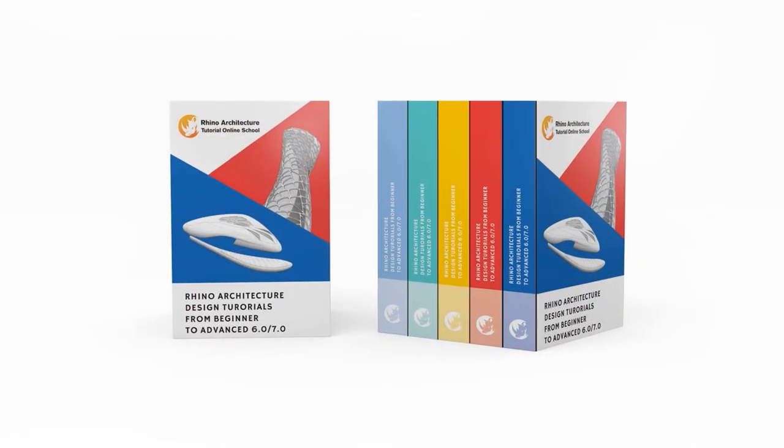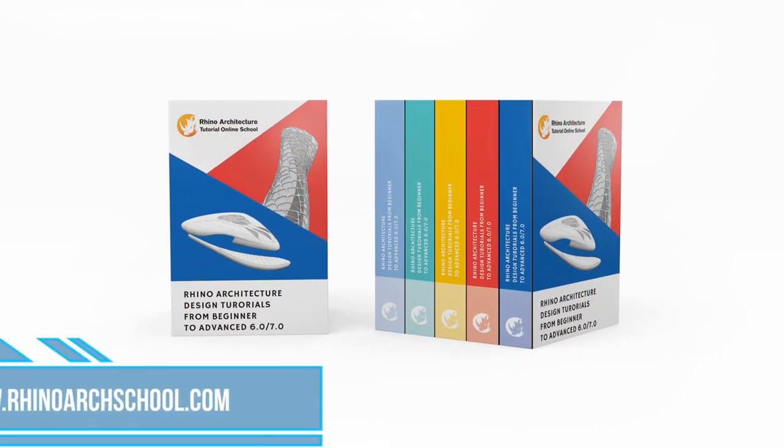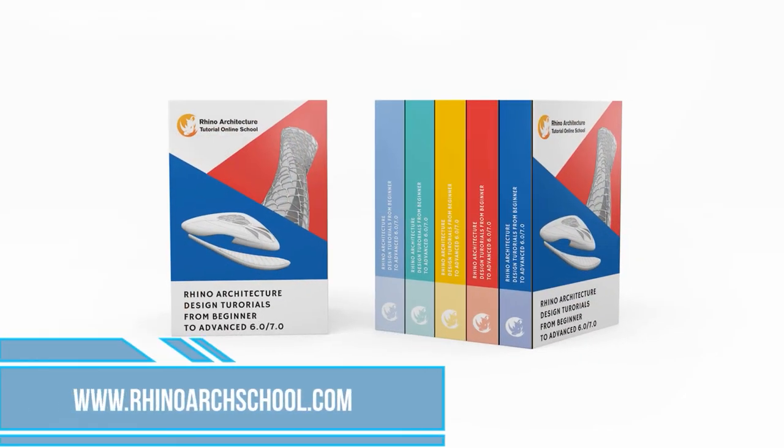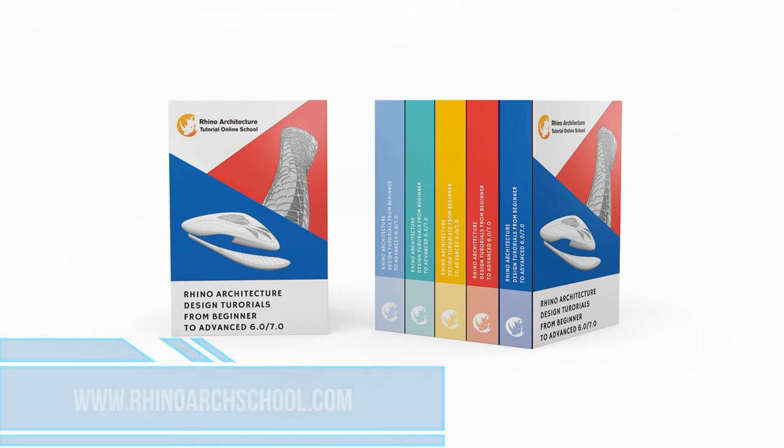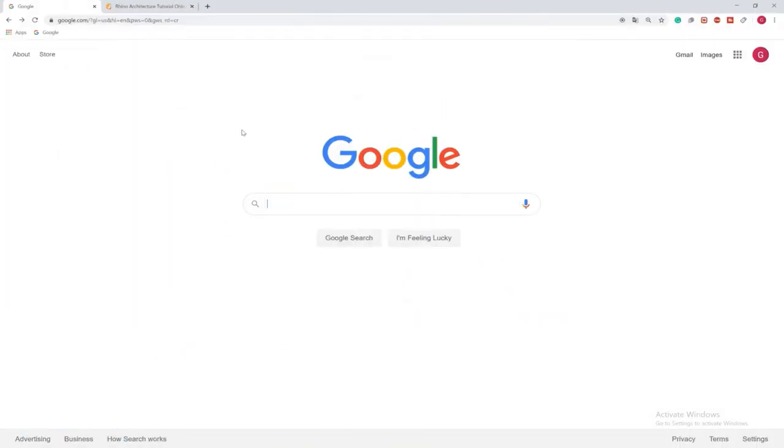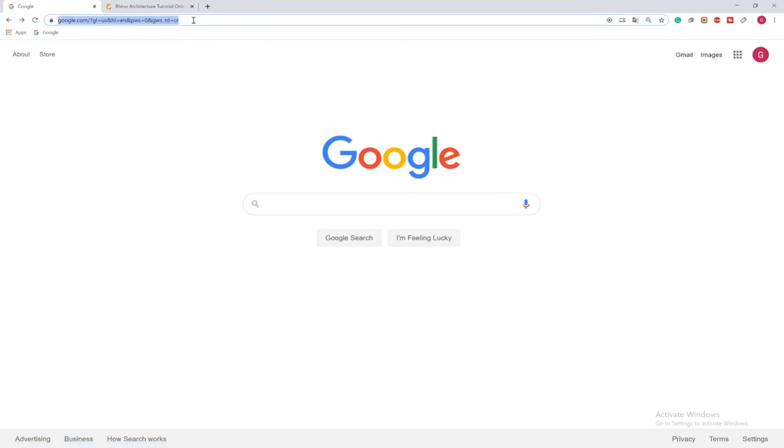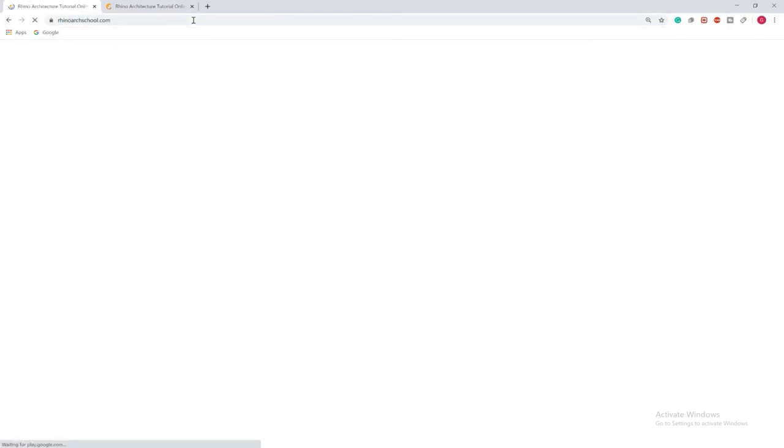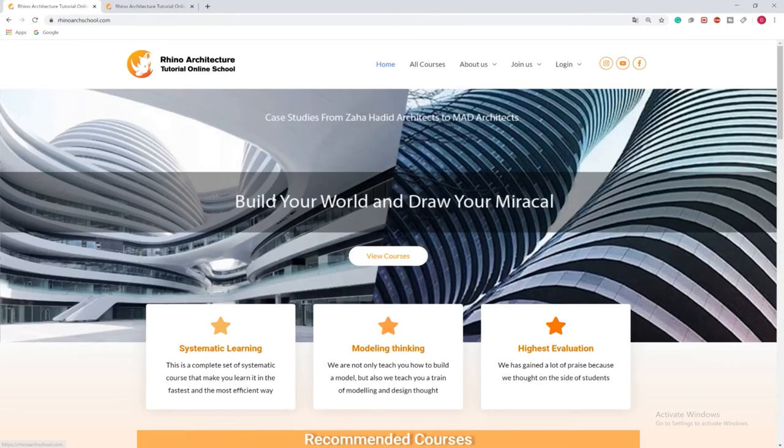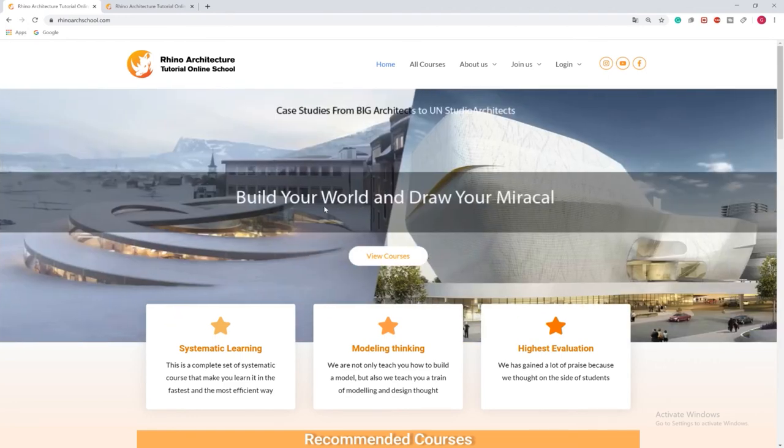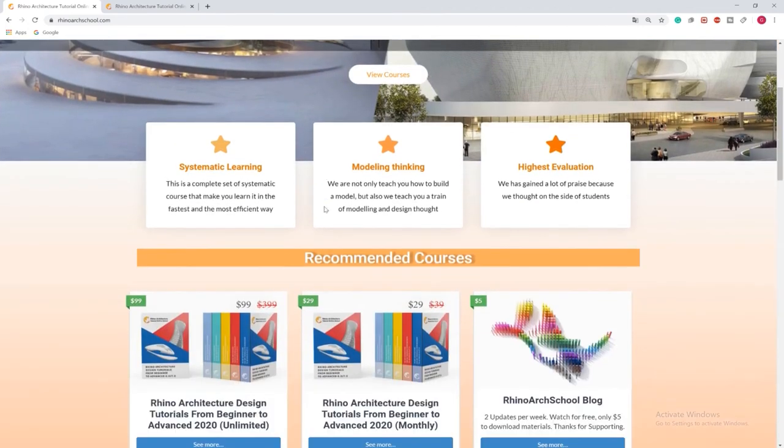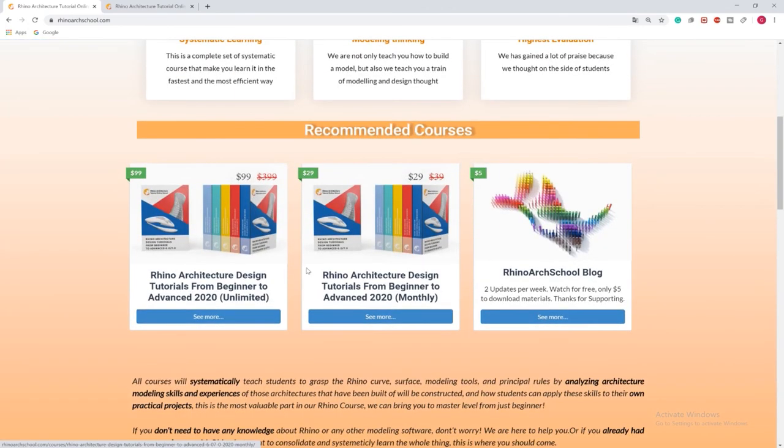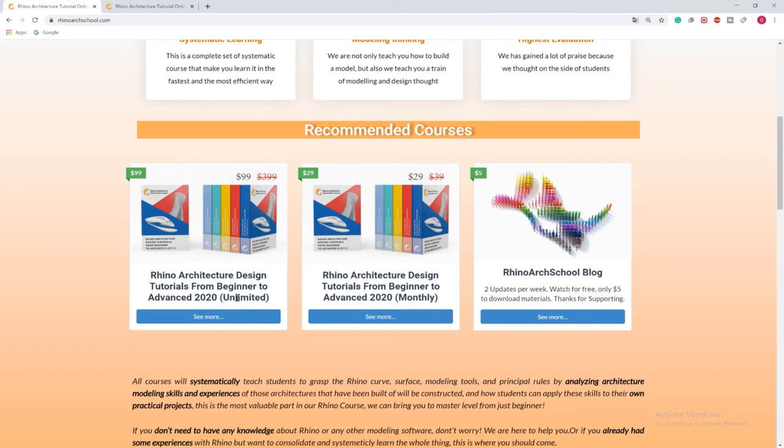Come to our website, rhinoarchschool.com, the first link in the description. Let's see how it works. Open your browser windows and tap rhinoarchschool.com. Get close to look at our course. You can join our Rhino architecture design tutorials from beginner to advanced course. The first one is unlimited time course. The second one is monthly payment course. They are the same course, just different purchasing method.